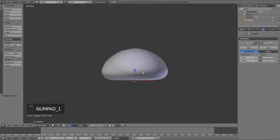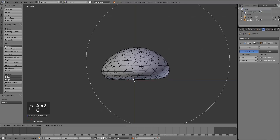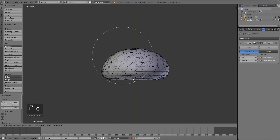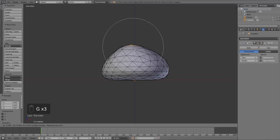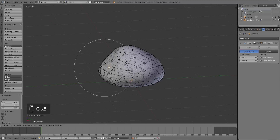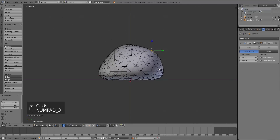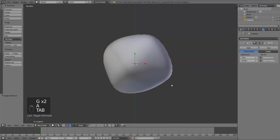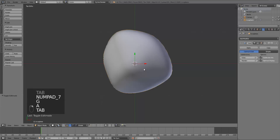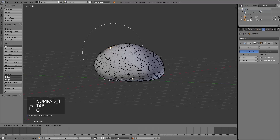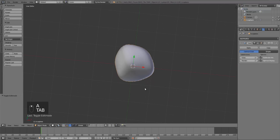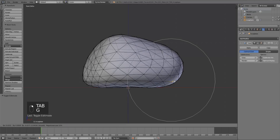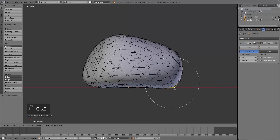That doesn't look very much like a rock still, so the next thing we want to do is select random vertices, scroll in and out with your mouse wheel to adjust the size, and just give this a little deformation, pushing and pulling it around. It doesn't have to be precise — just try to make it look as random as possible. Maybe go up in the top view and push around these a little more. There doesn't have to be too much of this going on because we're going to add a displacement modifier too.